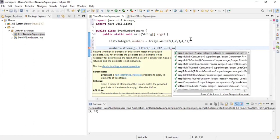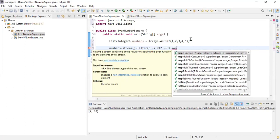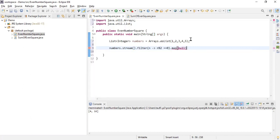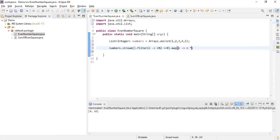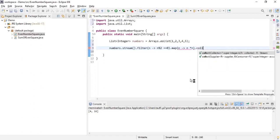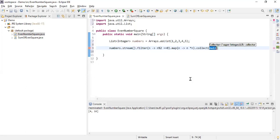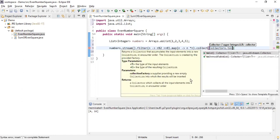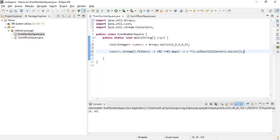Once we get the even number, we find the square of it using the map function. Map is used when you want to transform an element into another form — here we transform n into n squared, which is n * n. The final step is to collect the result into another list using collect and Collectors.toList().